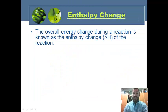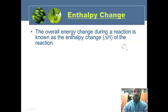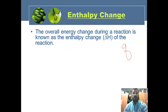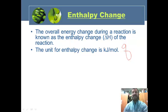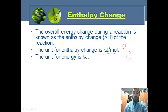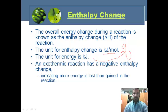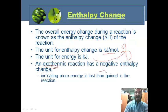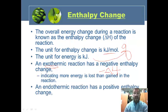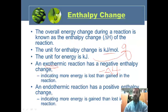Enthalpy change: what is it? It's really the same thing as Q — the overall change in energy during a reaction — and is known as the enthalpy change, or delta H. The unit for enthalpy change is kilojoules per mole when relating it to a reaction, or just kilojoules when discussing energy in terms of Q. An exothermic reaction has a negative enthalpy change, indicating more energy is lost than gained.